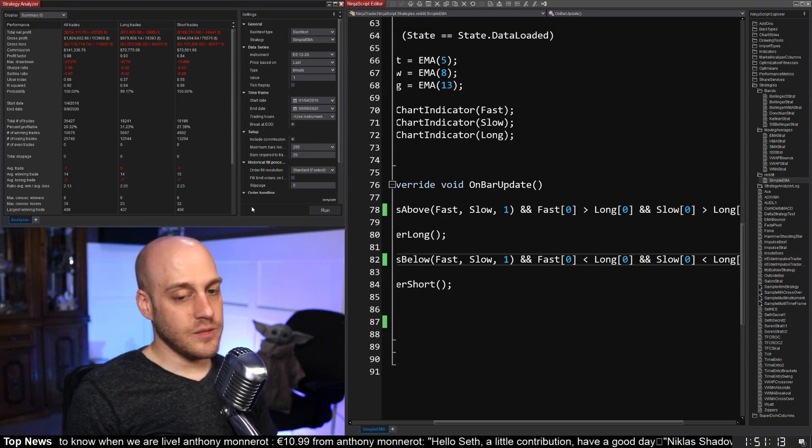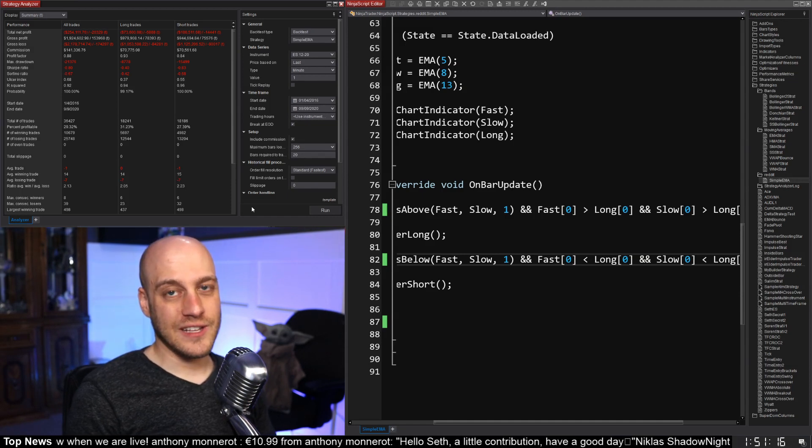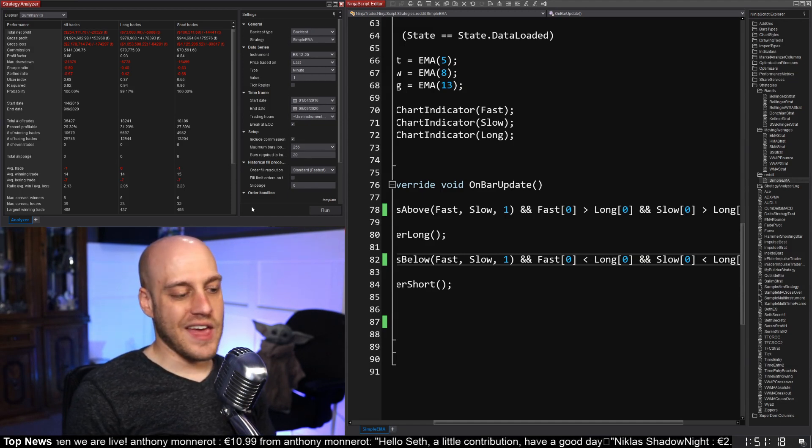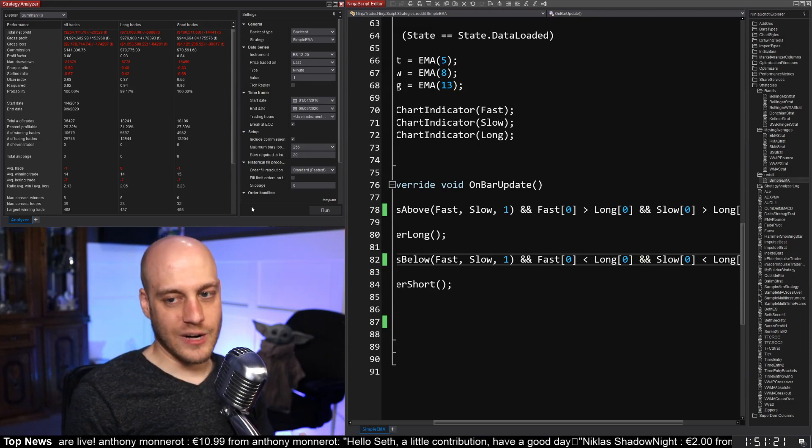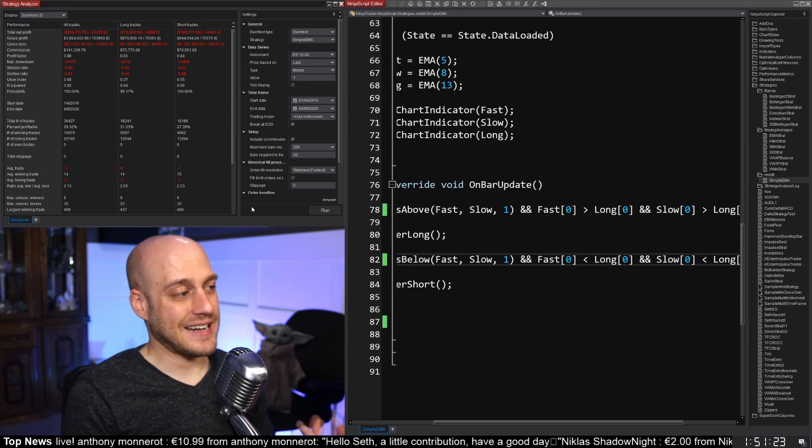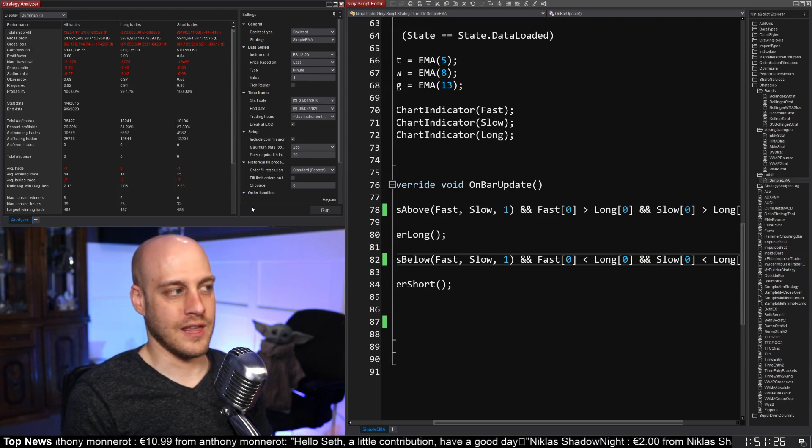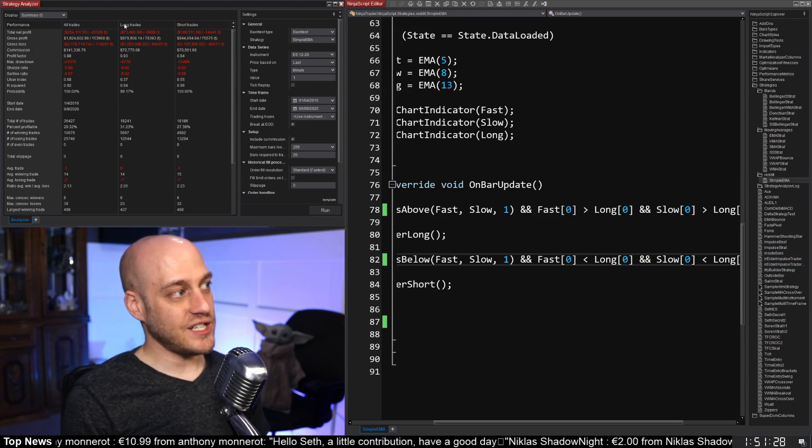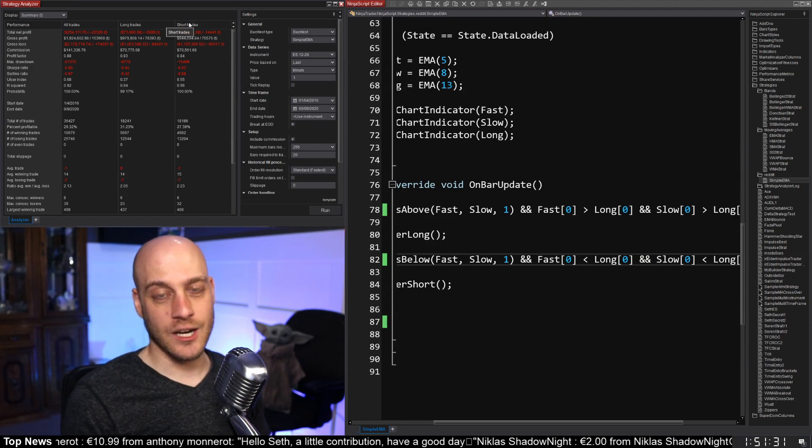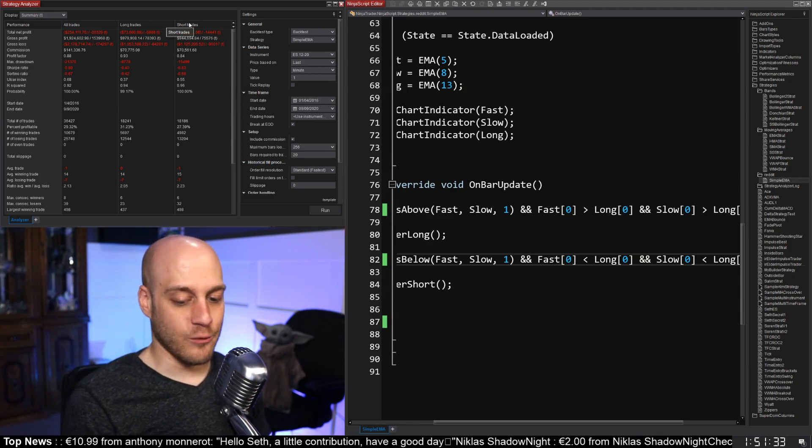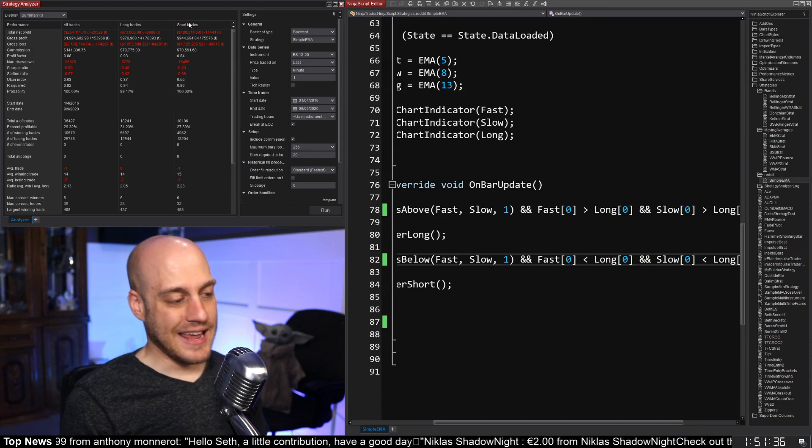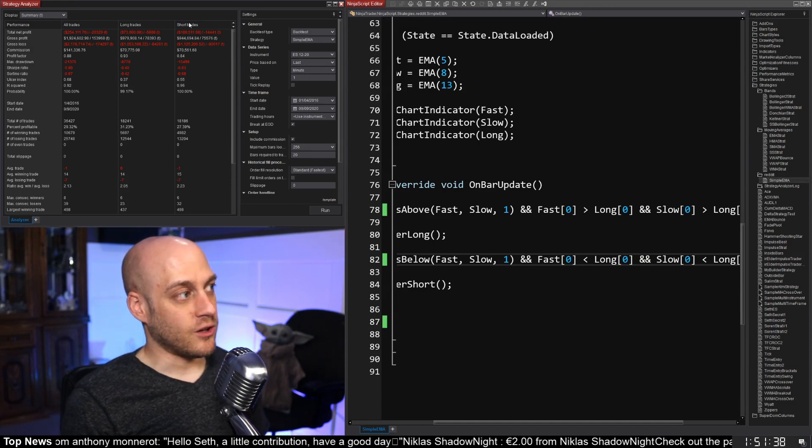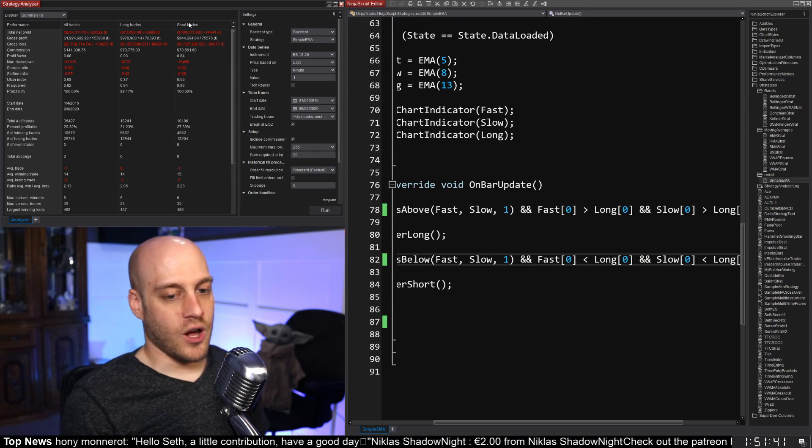Now there is something that I want to point out here that you can see really clearly in this backtest result that I noticed trips so many traders up. And when I say trips them up, I mean like they'll backtest and they think they got something that works and really they don't. And that is this strategy does way better on long trades than it does short trades. And hey, you know what? That has been the environment that we've been in and that is the way that the E-mini tends to trade is, hey, if your strategy is going long, then it's going to do a lot better.